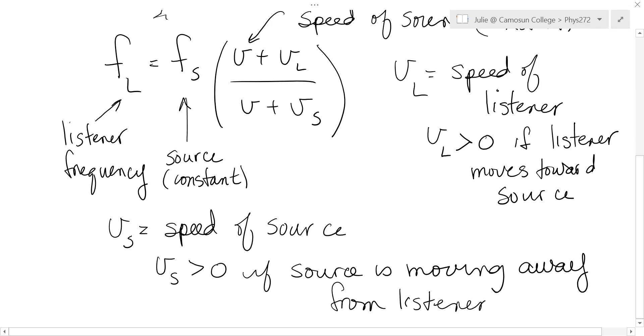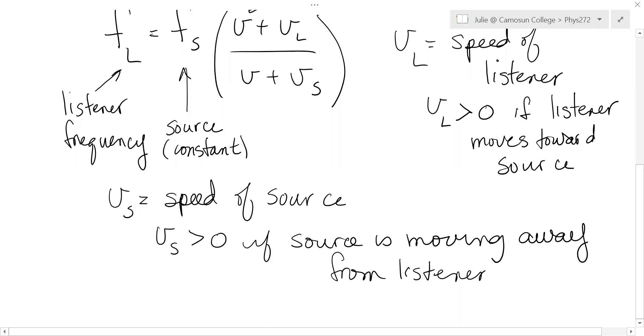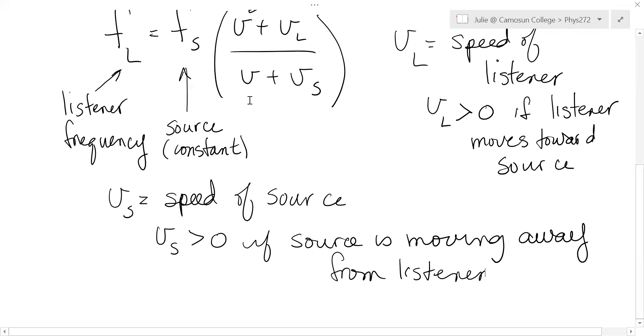Okay, so if it's moving towards you, obviously you make it a negative. And if it's moving towards you, and you put a negative on the bottom of this equation, you can make the bottom smaller, which makes the top bigger, which makes the whole thing bigger. And so you would actually hear a higher frequency. So that's a bit odd.